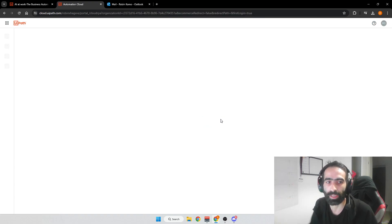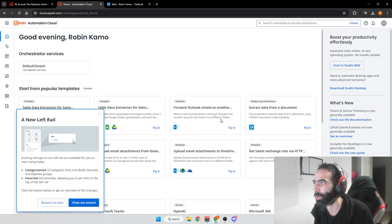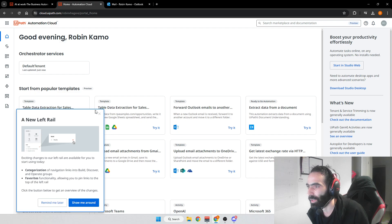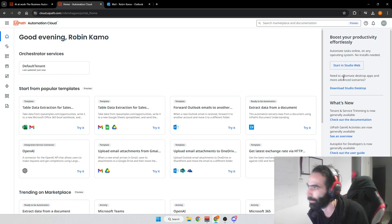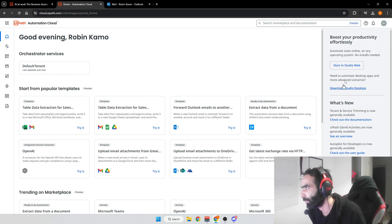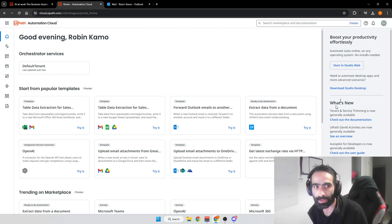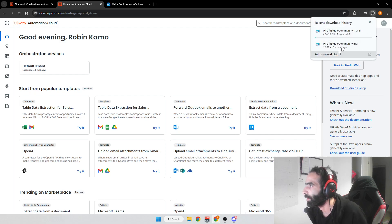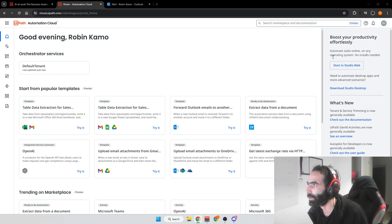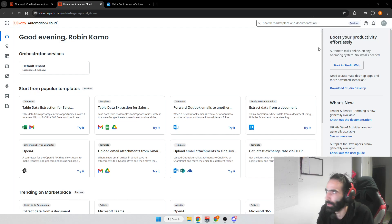This will set up an organization within UiPath. After that, go ahead and press 'Download Studio Desktop.' You could also use it from the web, but I prefer having it installed on my computer and you should too. I've already downloaded it before, so I'll just press the link and wait for it to start.